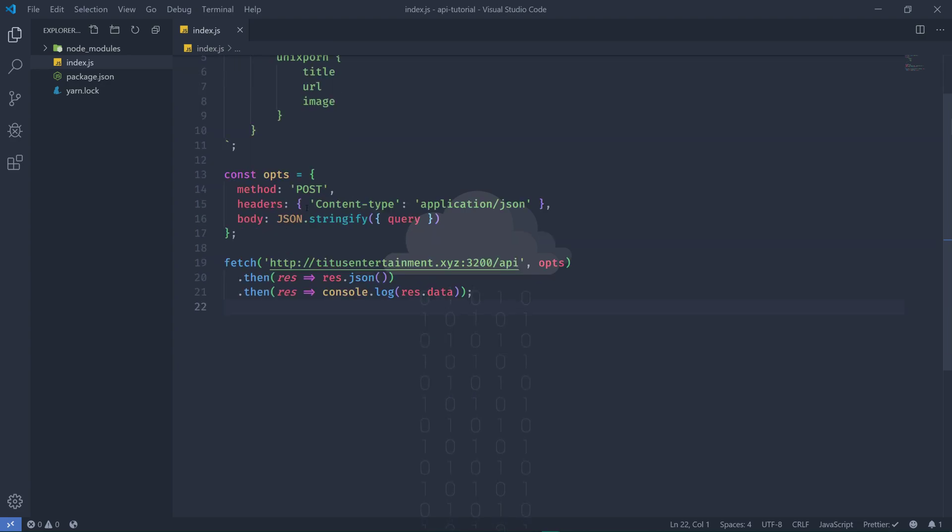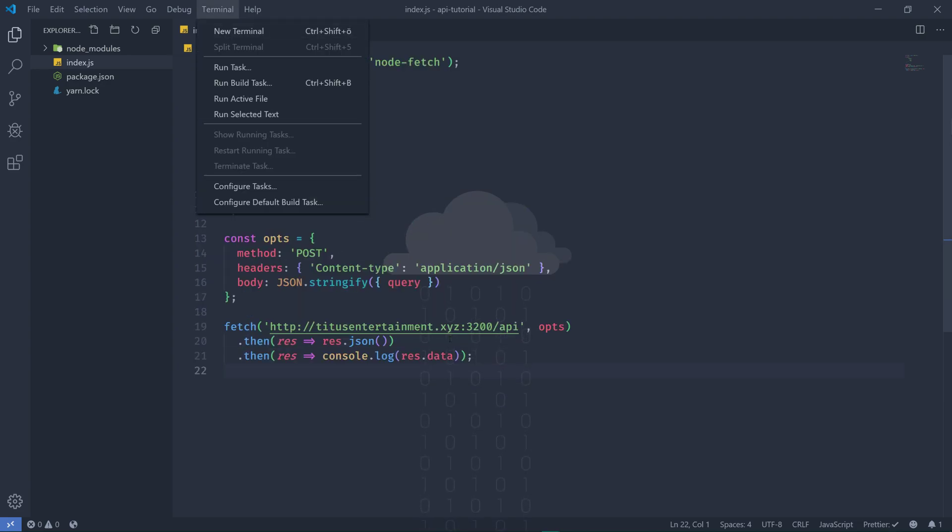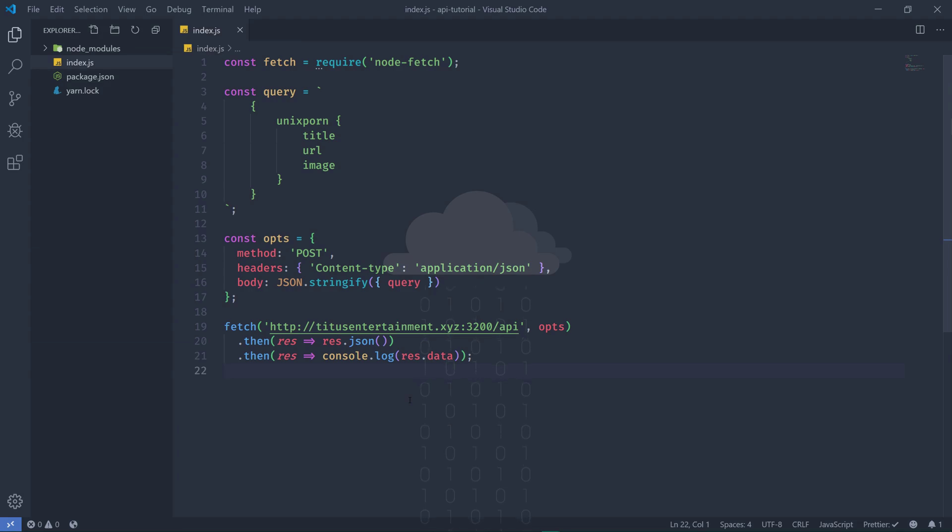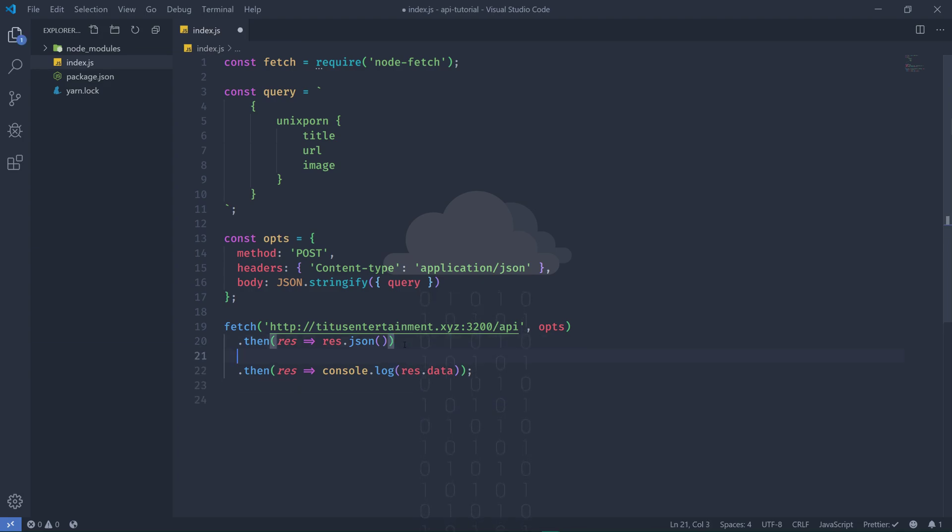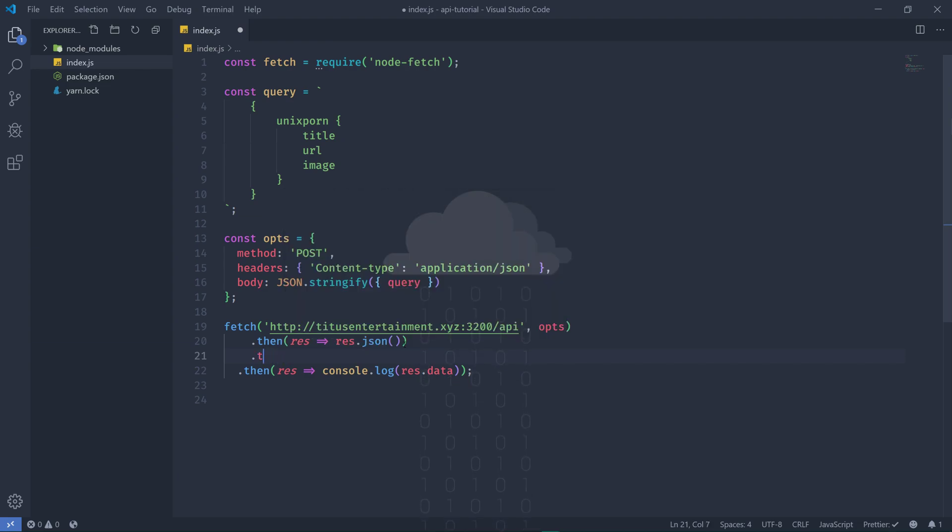So it will give you back some data with the response and you can really just do like you can make a check here. So another dot then, or really we can just open this up in curly brackets.